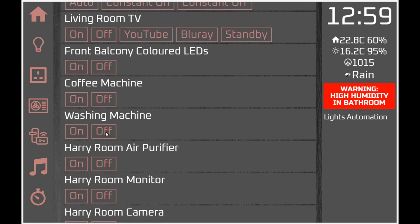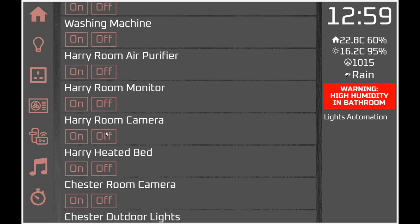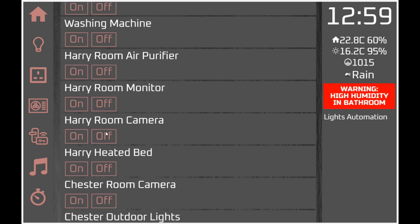Then we have the basic smart switches which are directly linked to a Domoticz switch. Within the HTML you'll notice this is a repeated function - all you need to do is add a bit of HTML to call a JavaScript function called switch_on and switch_off, and you just have to identify the IDX of the individual device to get it to switch on and off.